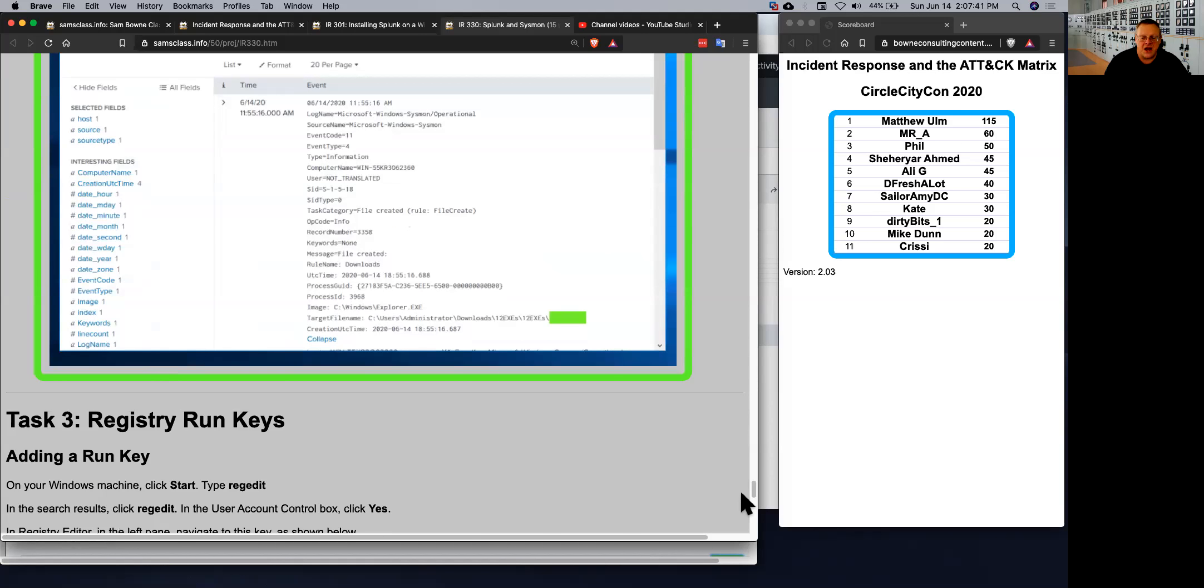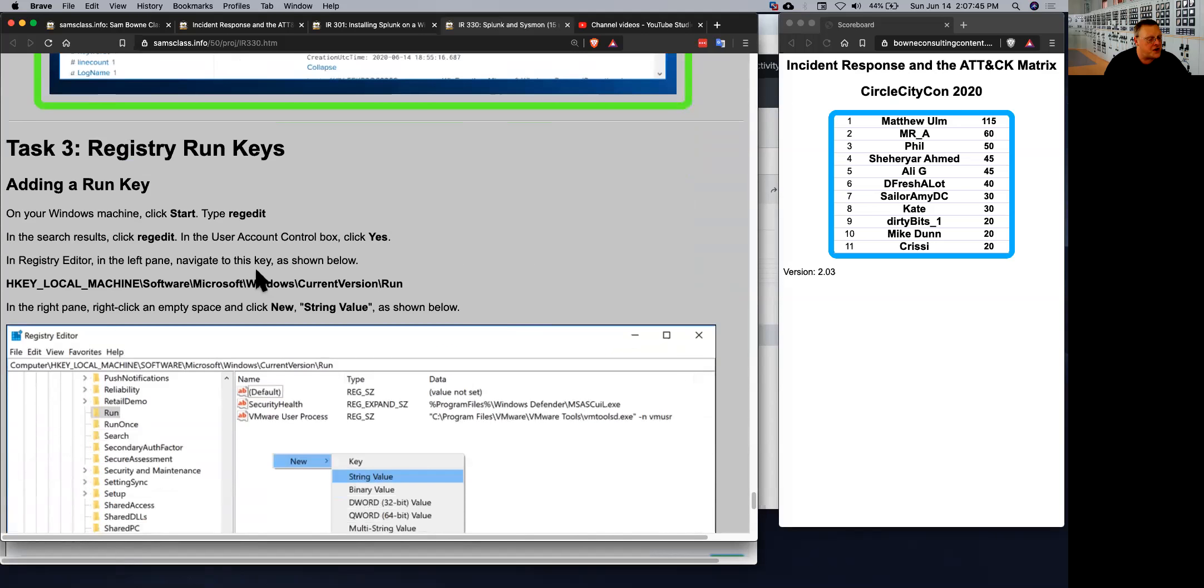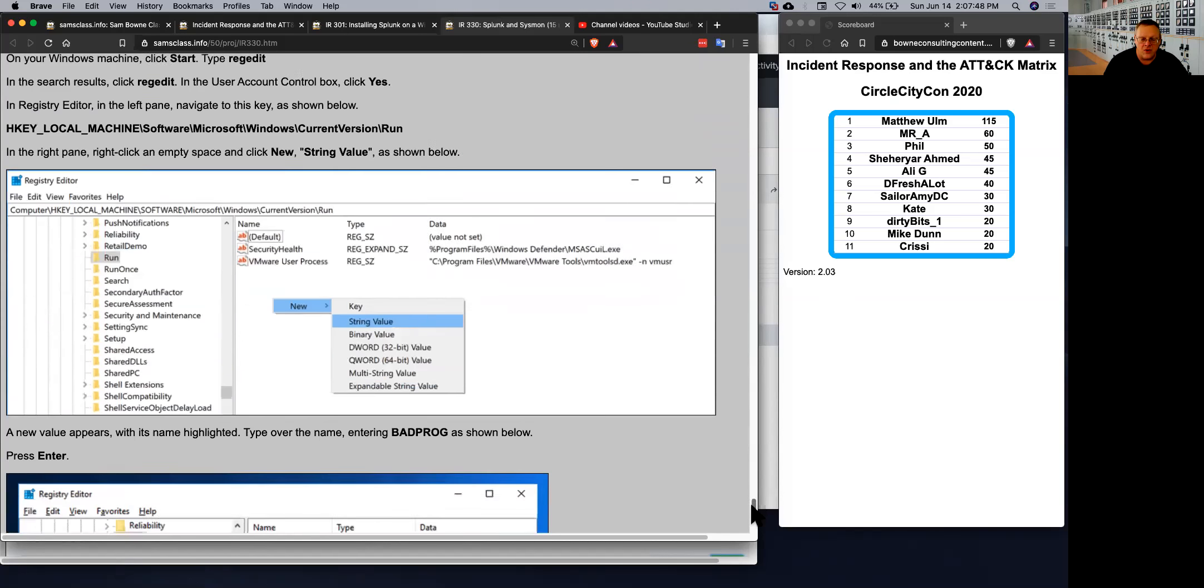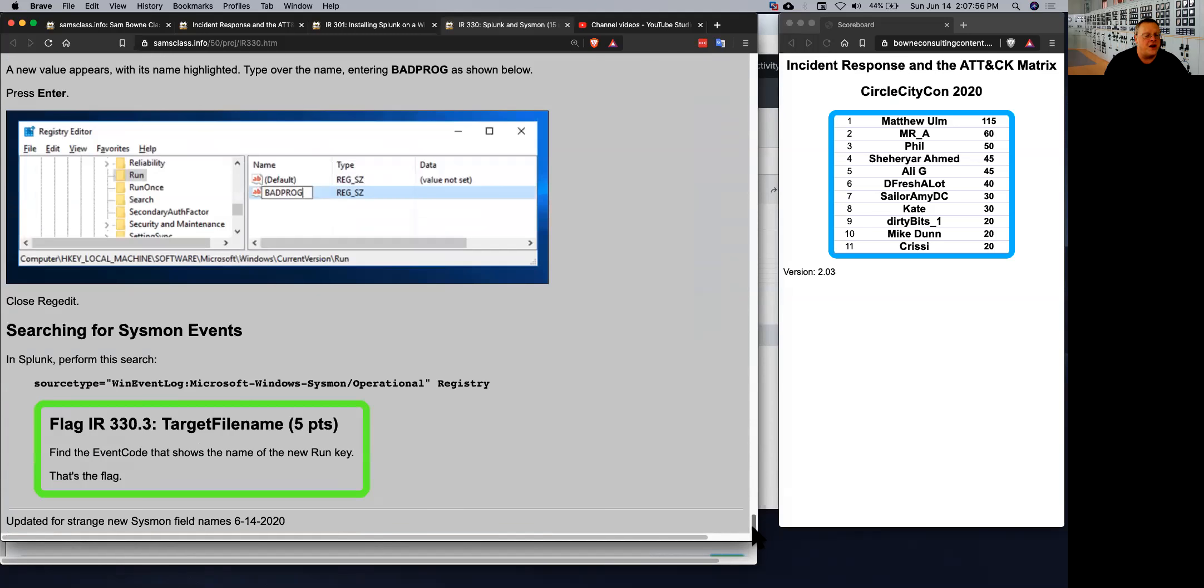And another thing that Sysmon does by default is notice if you have a run key, because run keys are often how malware relaunches. So if you make a run key here and just call it bad program, it will detect that. It'll detect any new run keys that are added, and you can find that.